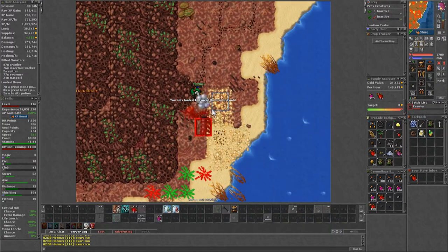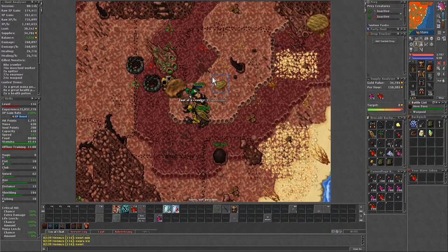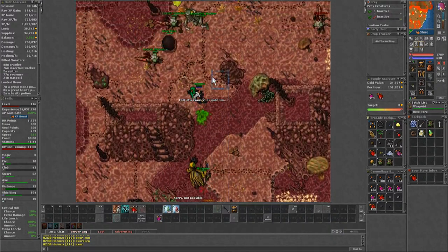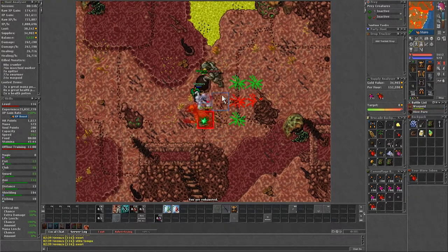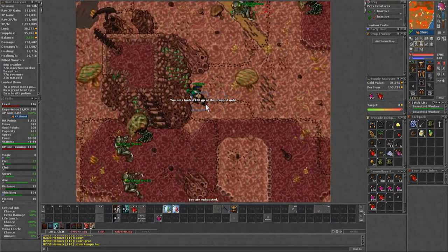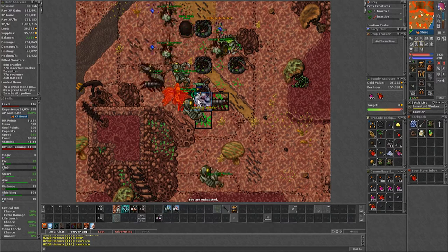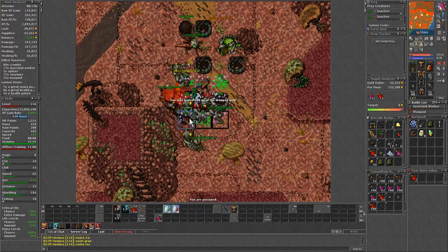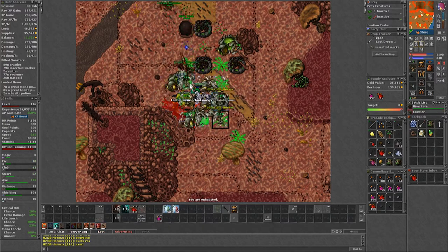And my last tip, in the pools you have a lot of swarmers. Avoid using your exori hur and instead use your exori. Since they are weak and sometimes can run away after your first spell, so it's better to make sure that doesn't happen.